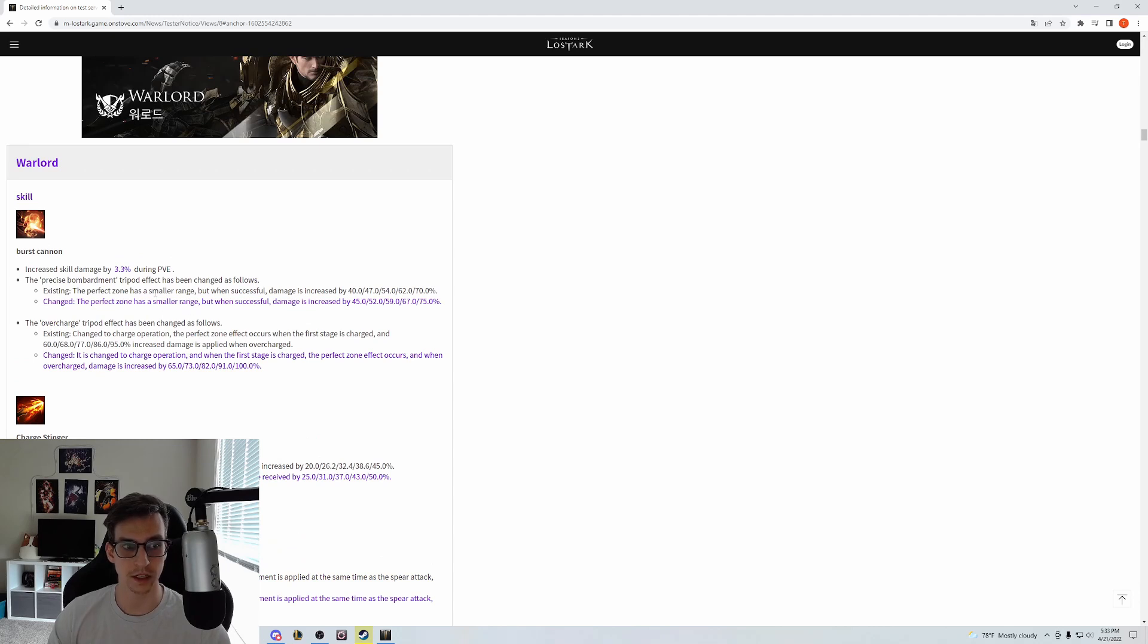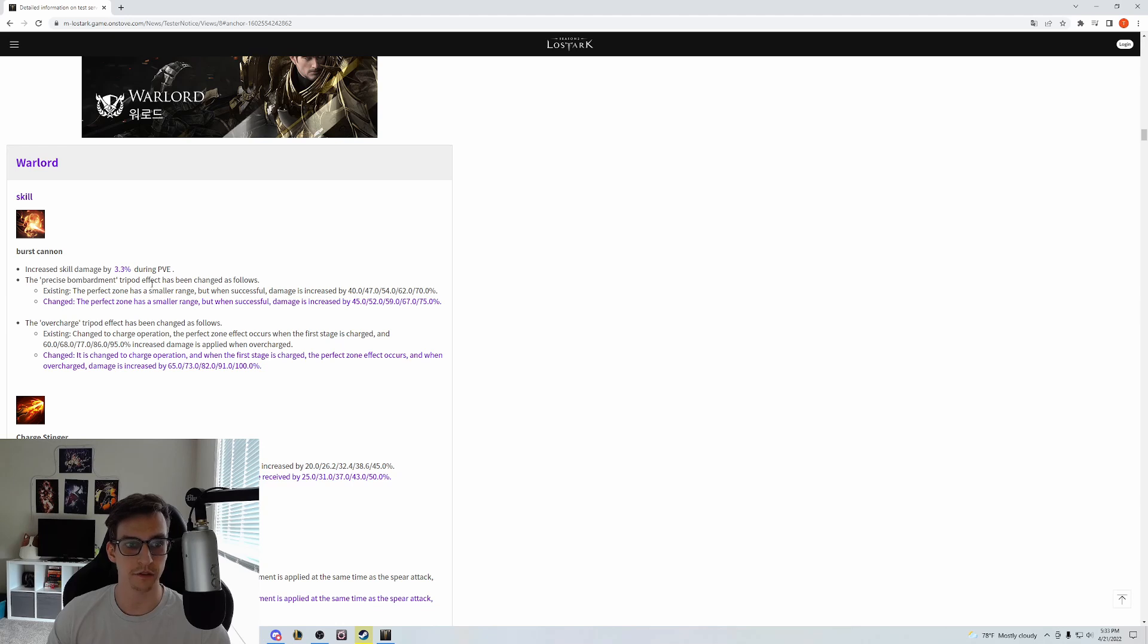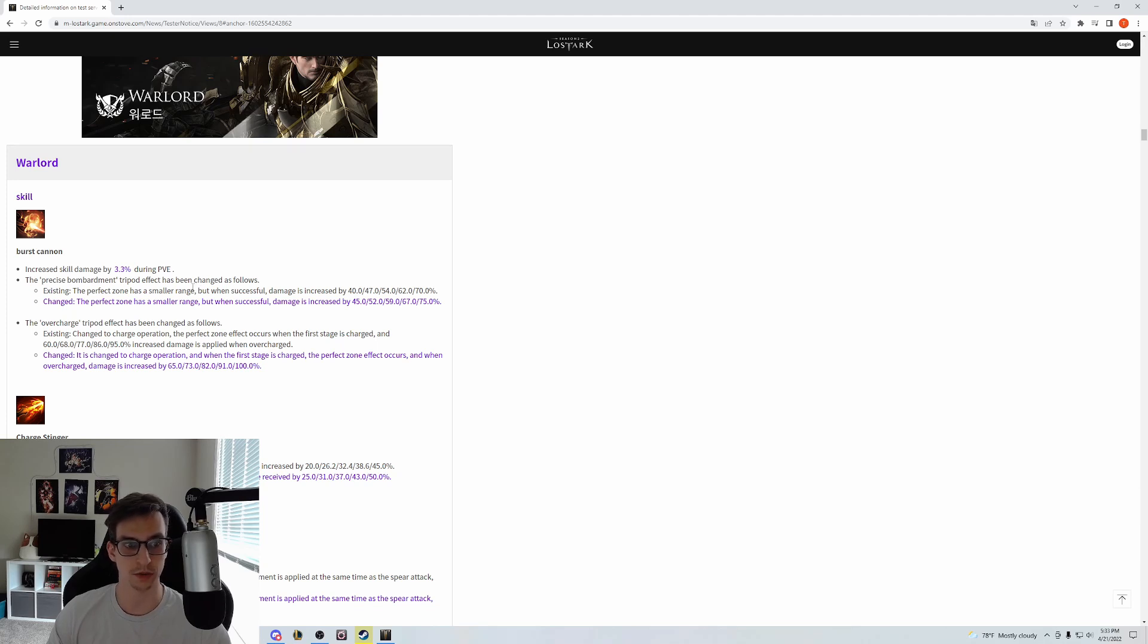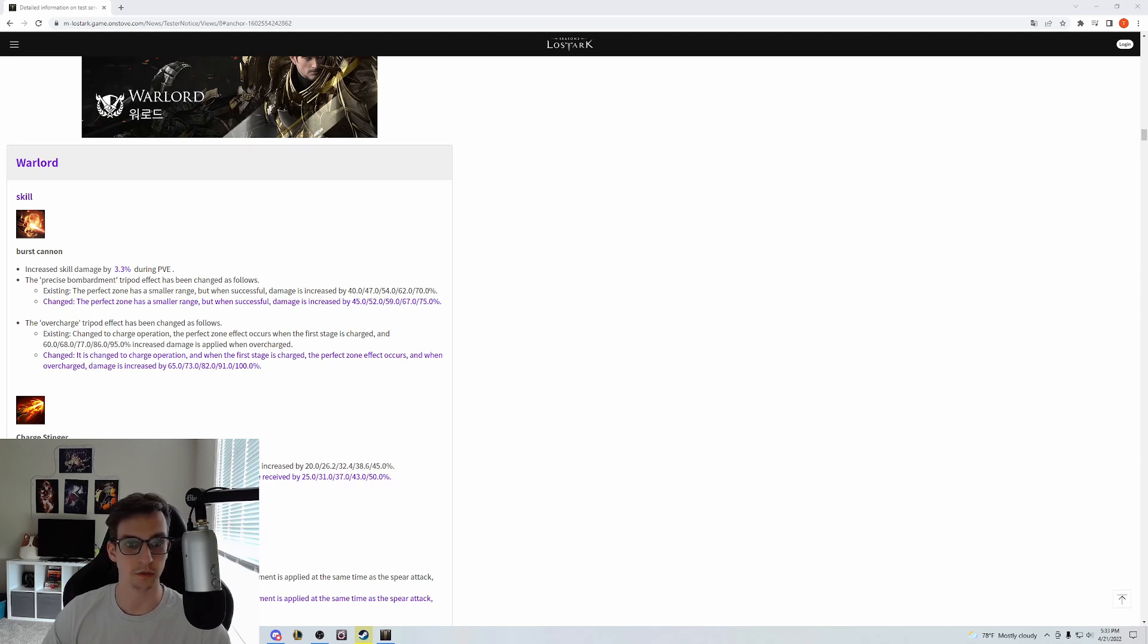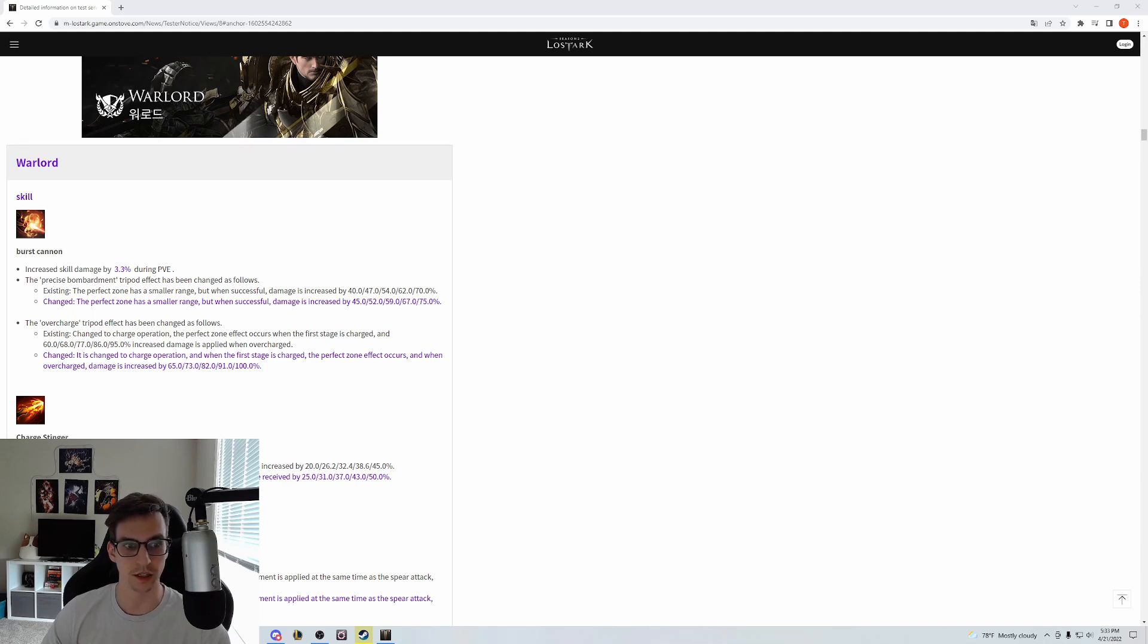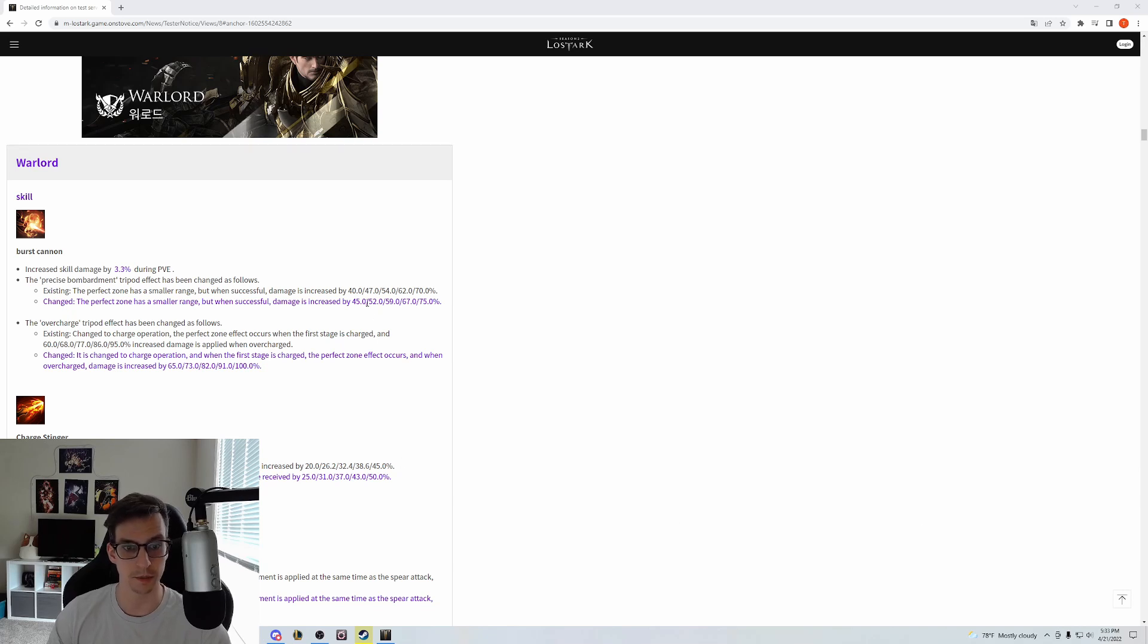Surge Cannon is getting a flat 3.3% damage buff in PvE scenarios and the two tripods being adjusted are Precise Bombardment and Overcharge. Precise Bombardment is being changed from 40-70% scaling to 45-75% scaling. This is about a 12.5% damage buff to this tripod at level 1.